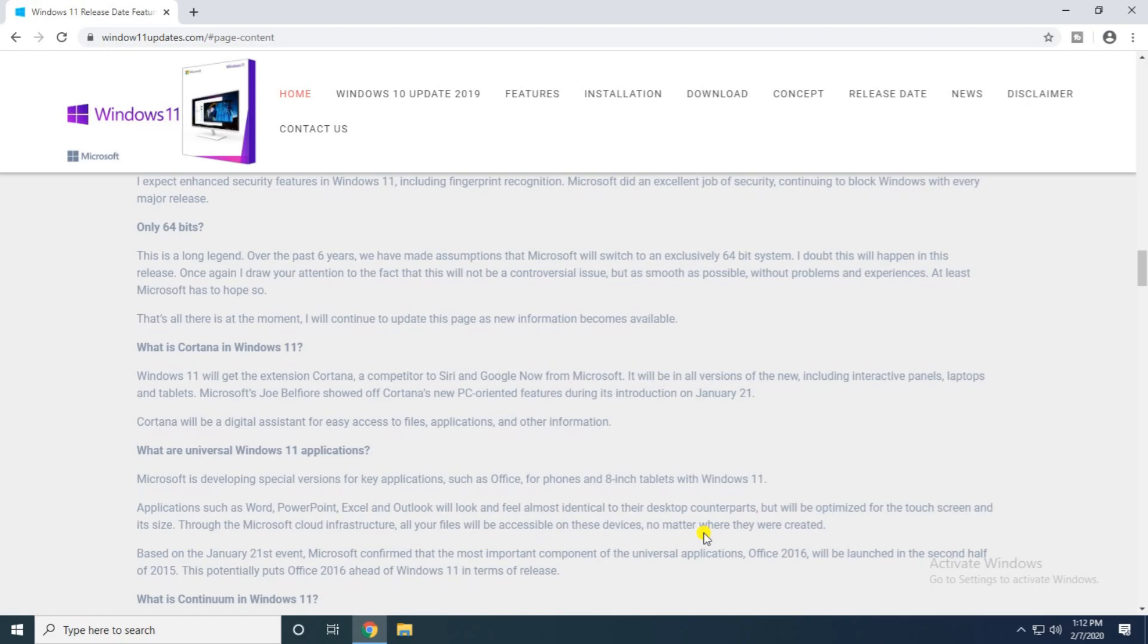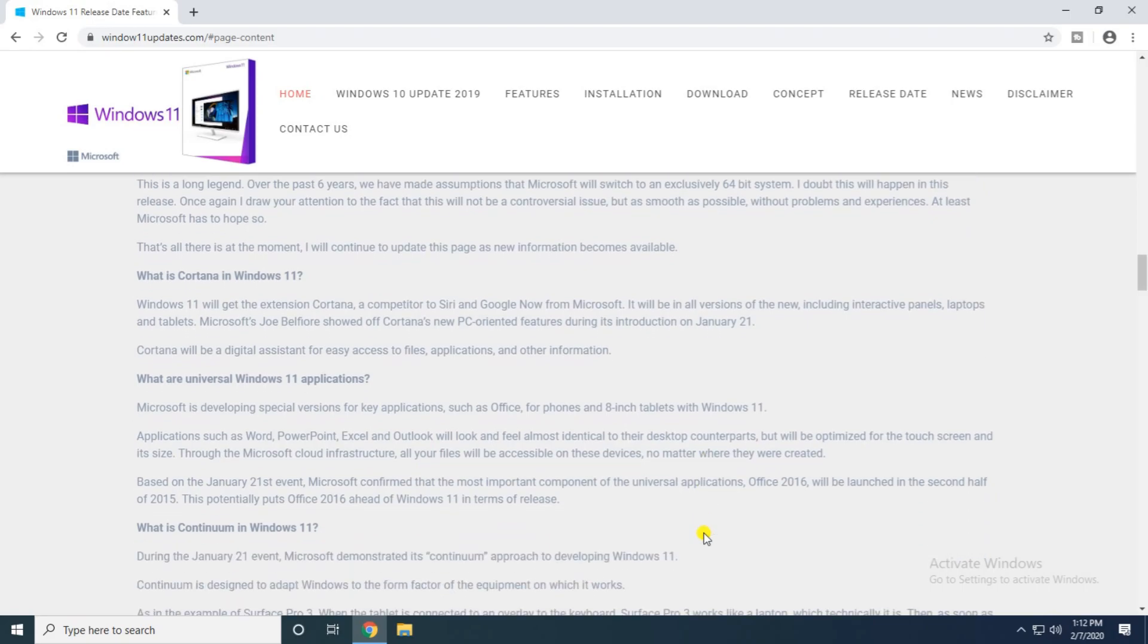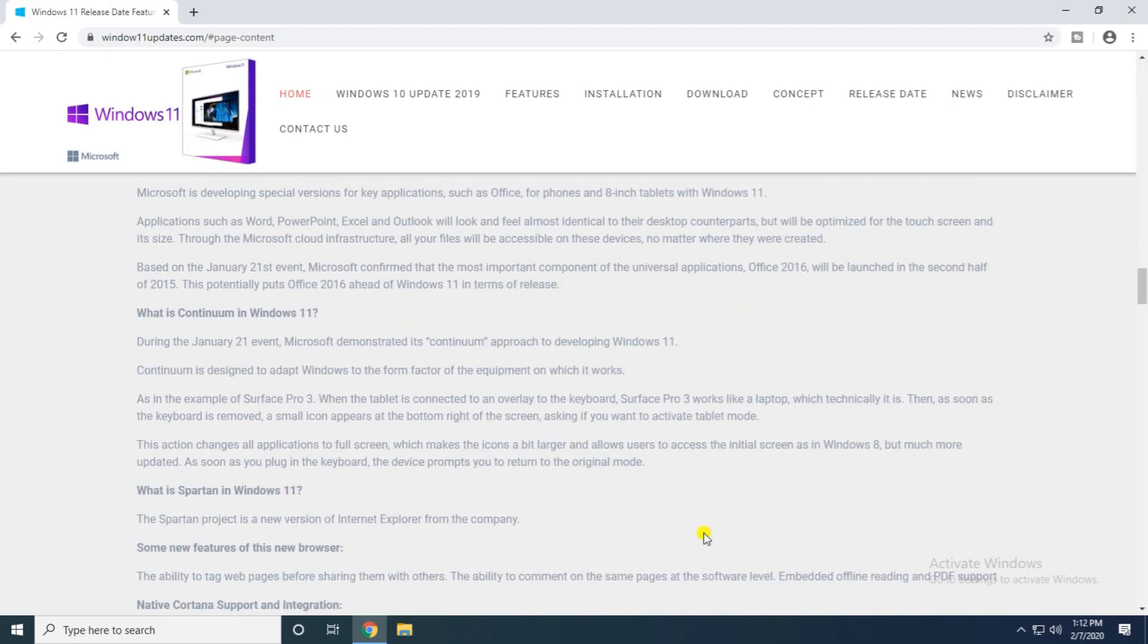What is the universal Windows 11 application? Microsoft is developing special versions of key applications such as Office for phones and 18-inch tablets in Windows 11. In January 21 event, Microsoft confirmed that the most important component of the universal application, Office 2016, will be launched in the second half of 2015.